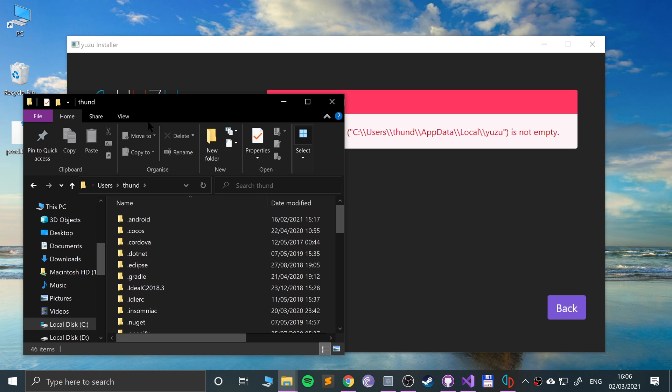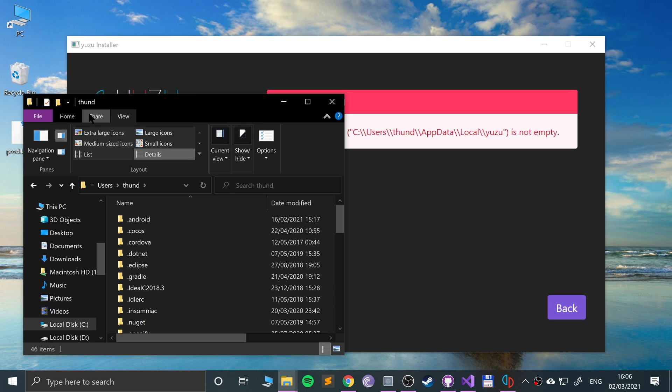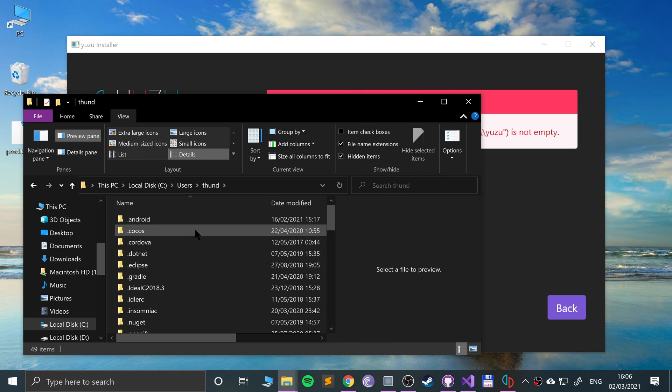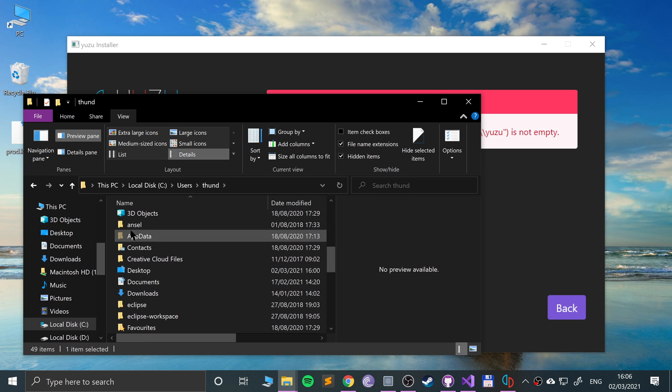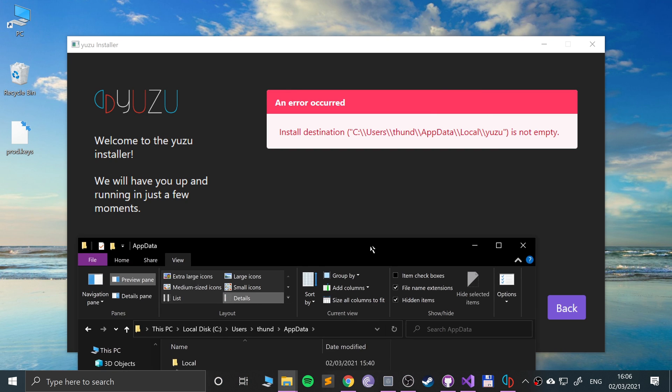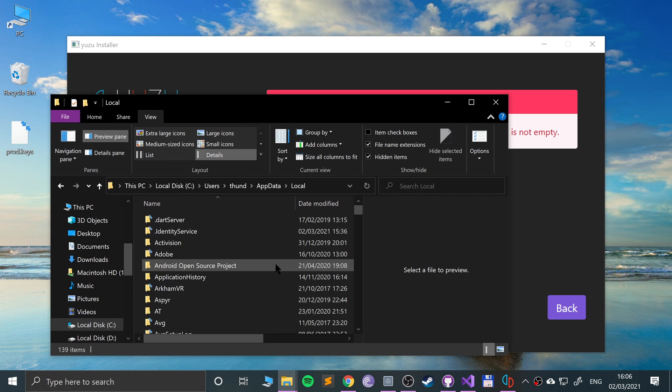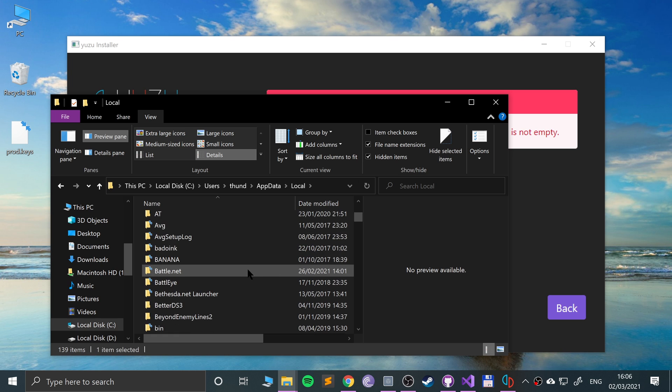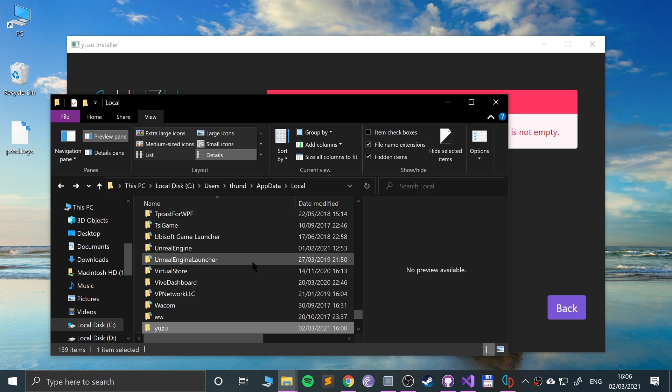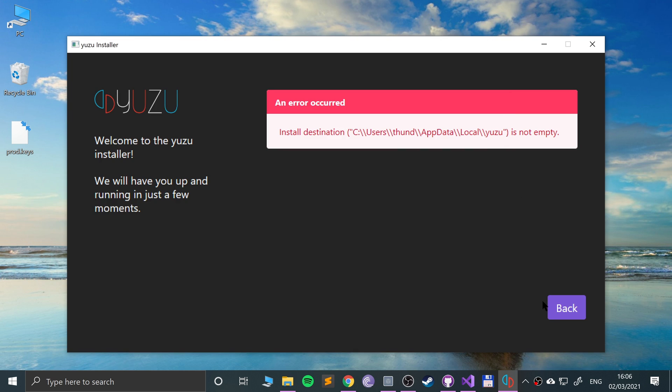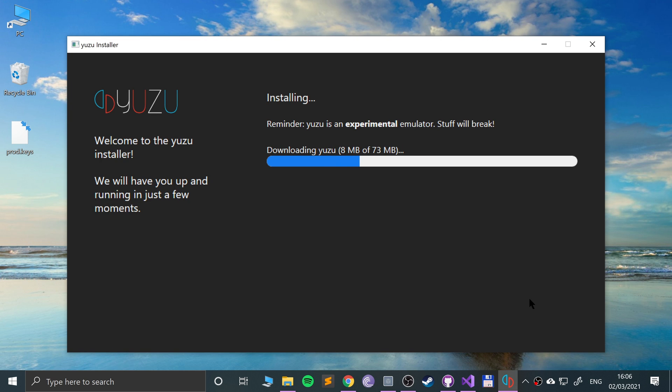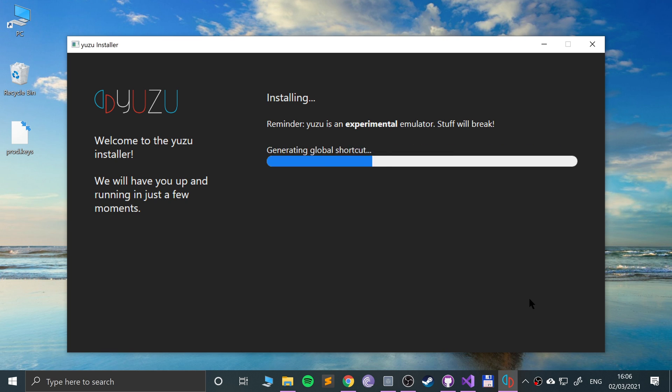That data means there will be a hidden folder in app data local. I'll literally delete that, go back and install. There we go, so it's downloading some Yuzu files as well. Shouldn't take long, not very big. It's a pretty lean emulator to be fair. Now it's just installing what it just downloaded.